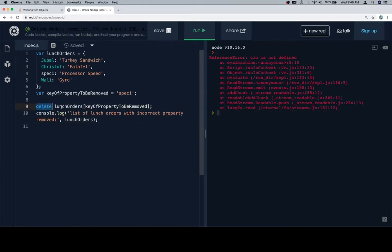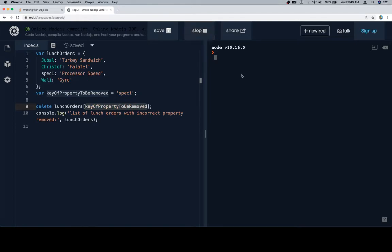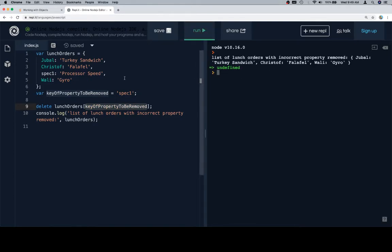We say delete name of the object name of the key. We run that, we'll see that we have successfully deleted the incorrect property.